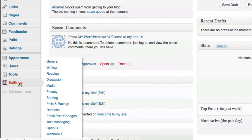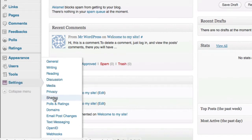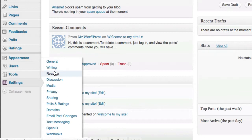You can change the name of your blog, your site, add personal information about yourselves, change the privacy of your site if you don't want certain people to see your site. We're going to go on here and click on general.